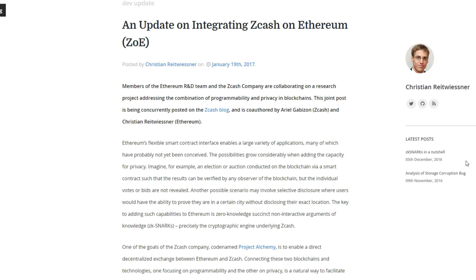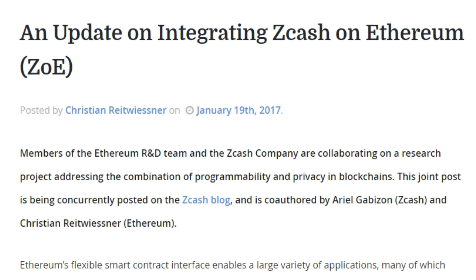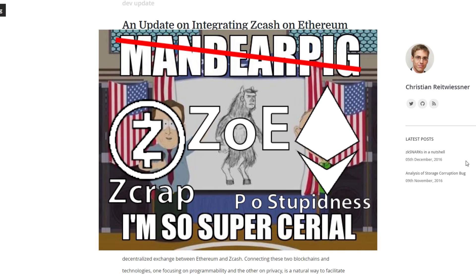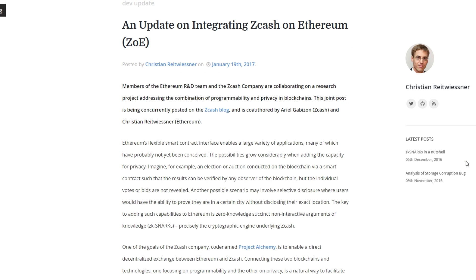Suddenly this caught my eye — it was posted about seven days ago, one week. It's an update on integrating ZCash on Ethereum, and it's going to be called ZoE. So ZCash is called 'zcrap' and Ethereum is going to switch to proof of stake — so this coin is going to be, I don't know, 'zcrap on proof of stupidness.' They should have called it that, because the O stands for 'on' — ZCash on Ethereum.